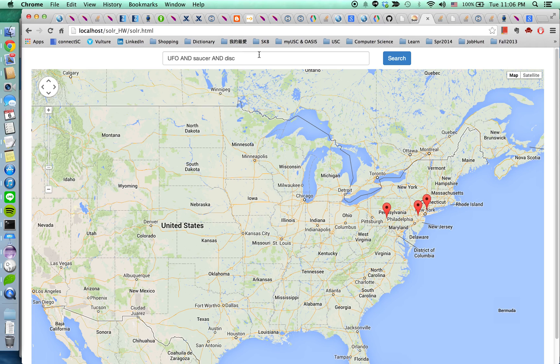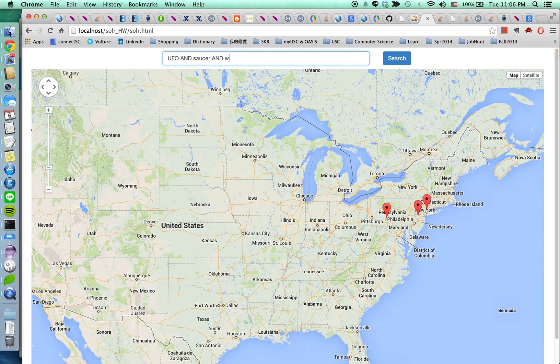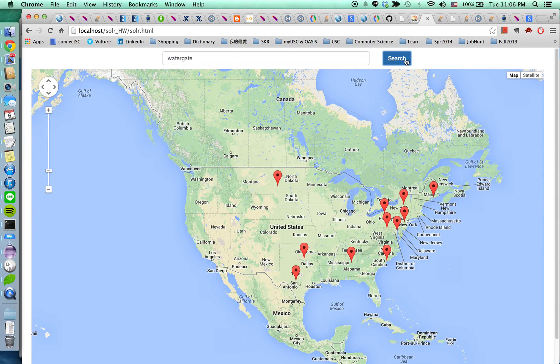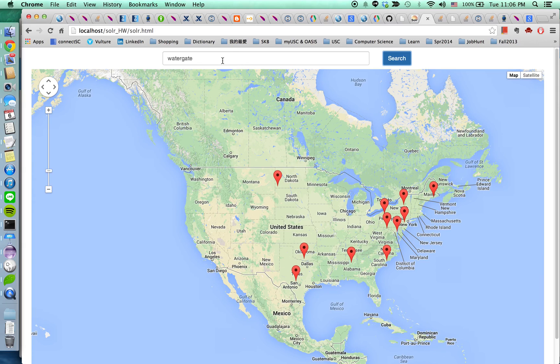Okay, so I'm going to search for this. That's the third term Watergate. So the map shows the markers for the related documents contain the keyword Watergate.